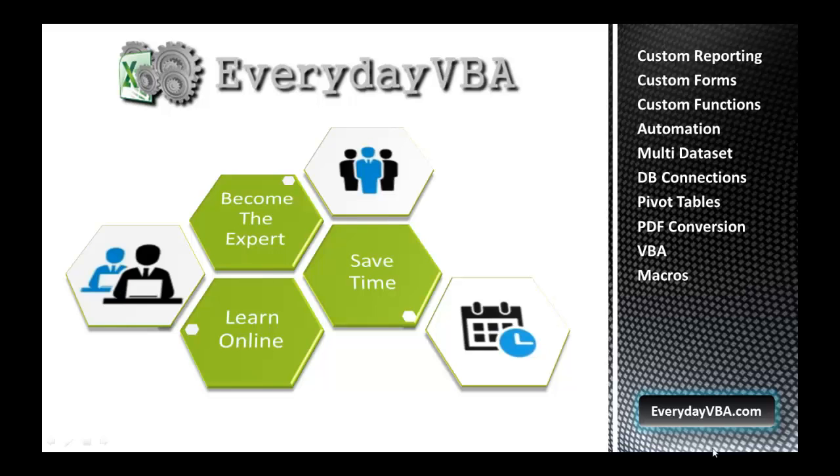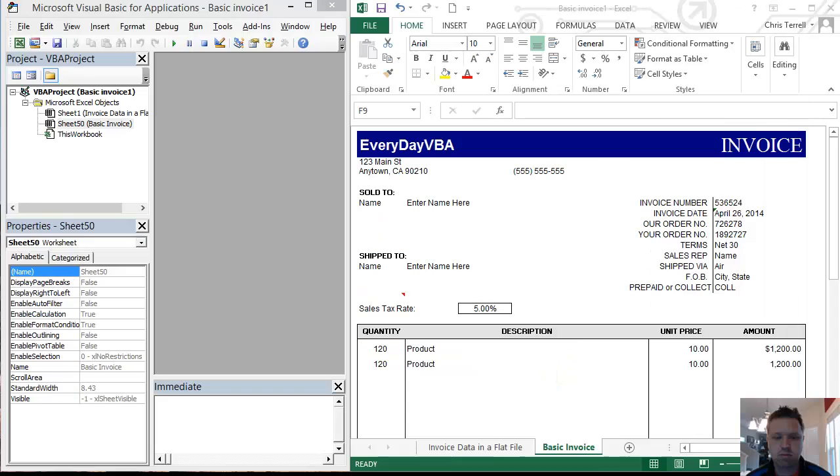Welcome to Everyday VBA, your online solution for becoming an Excel VBA expert. Hi, this is Chris Terrell.